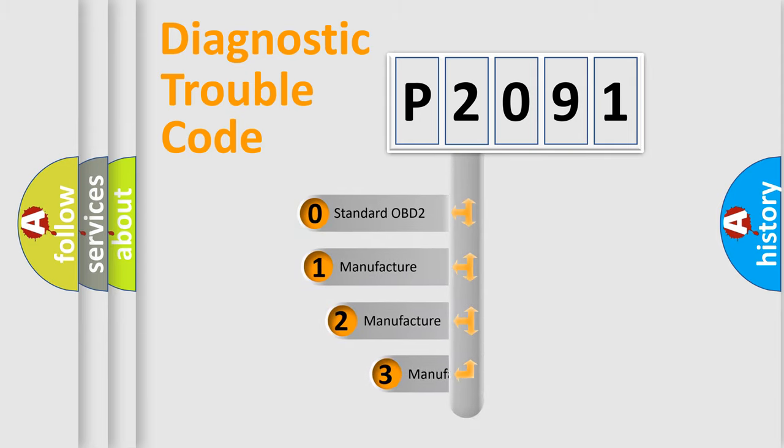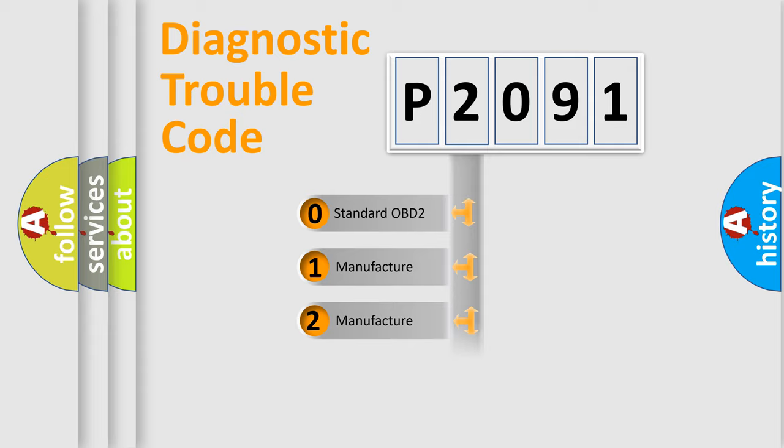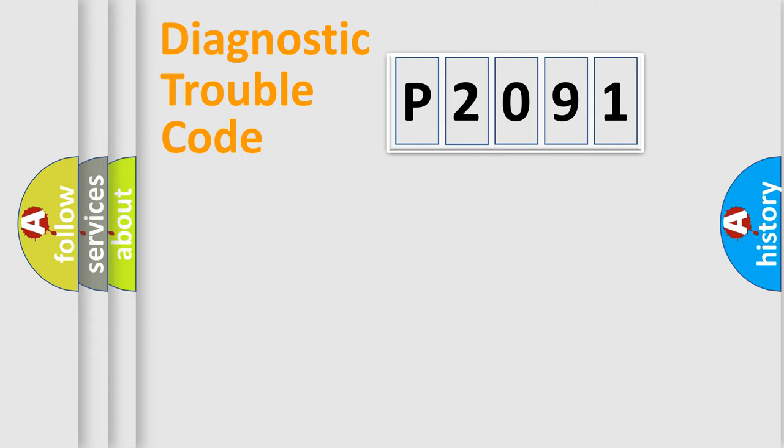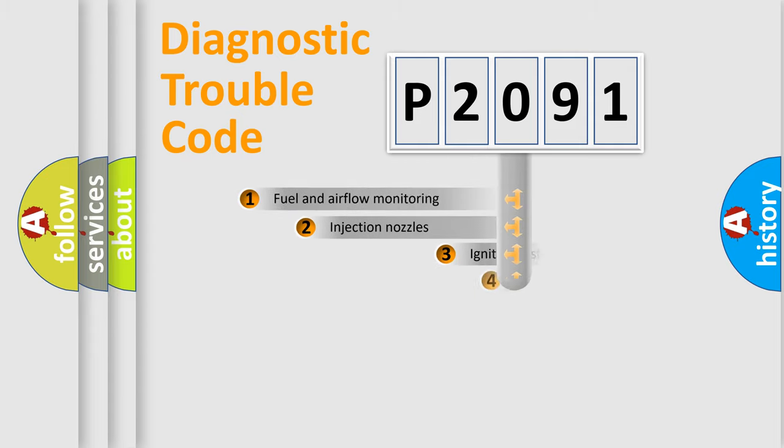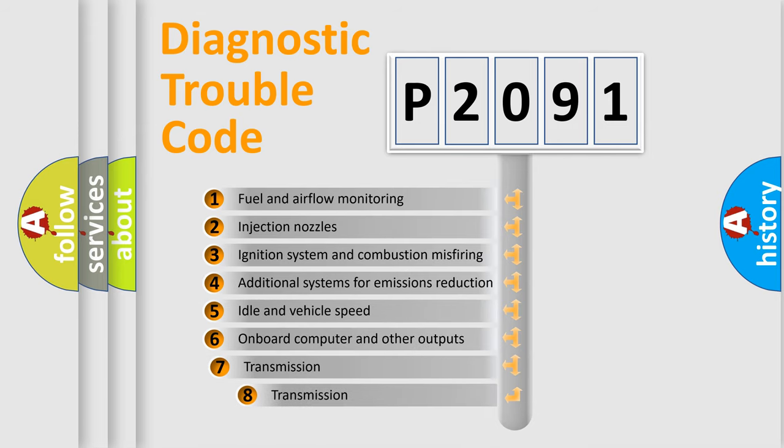If the second character is expressed as zero, it is a standardized error. In the case of numbers 1, 2, or 3, it is a more prestigious expression of the car-specific error. The third character specifies a subset of errors.